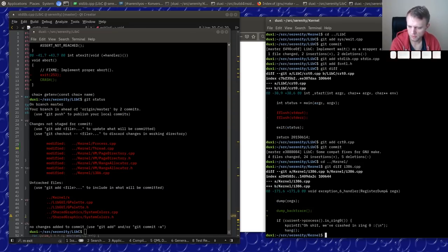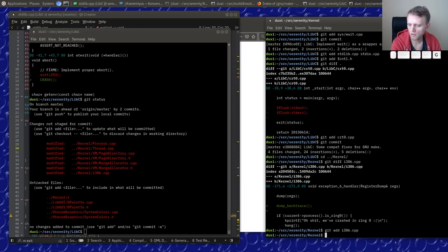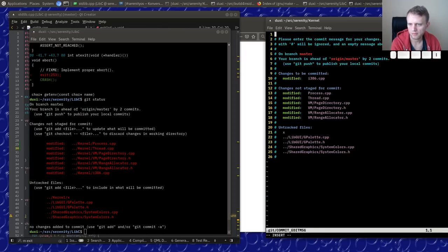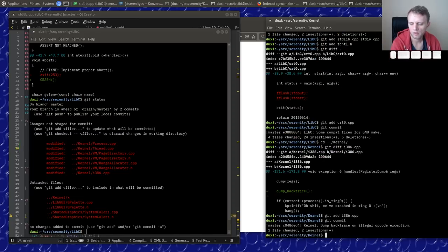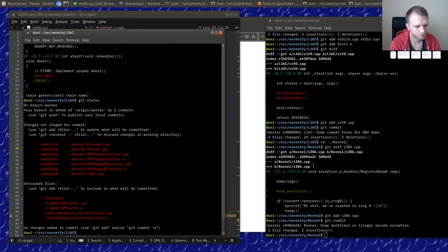First we'll do this one separately: `kernel: dump backtrace on illegal opcode exception`, because that's just useful.